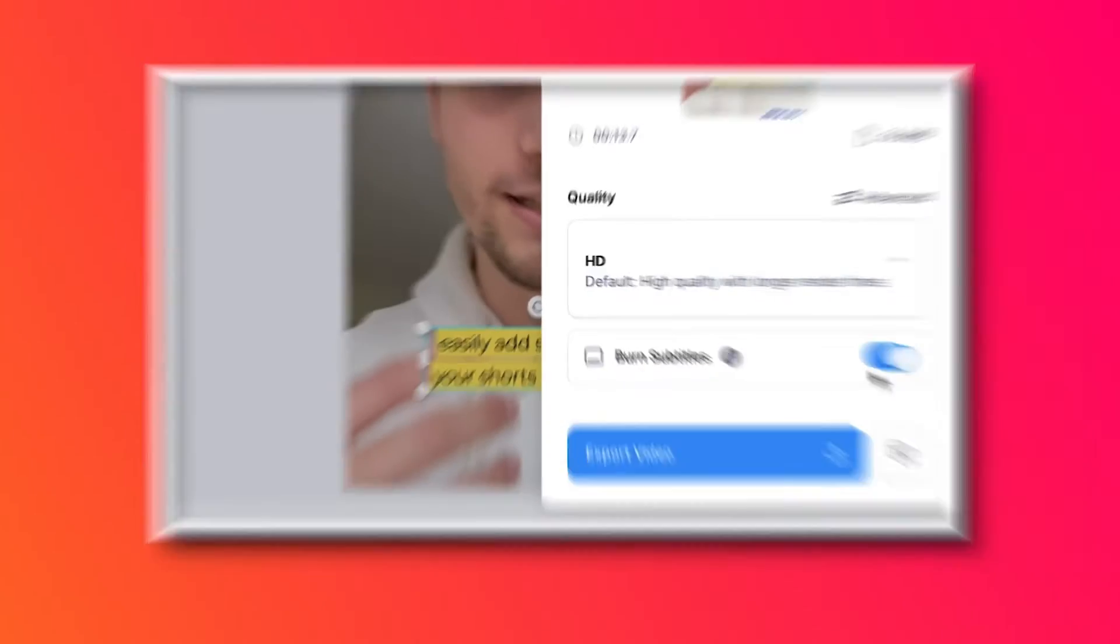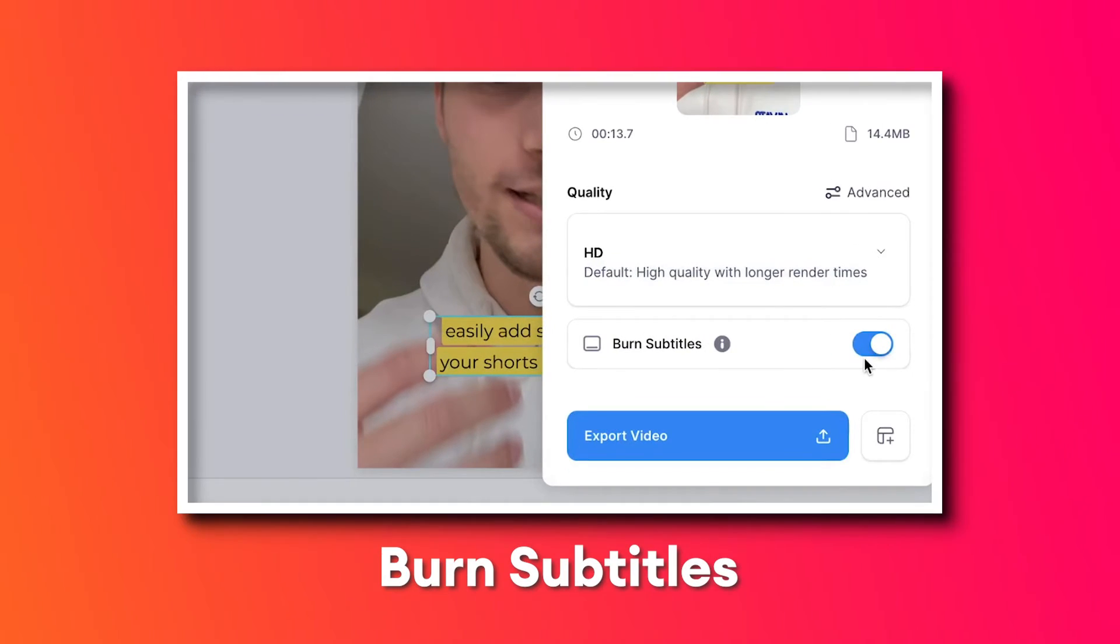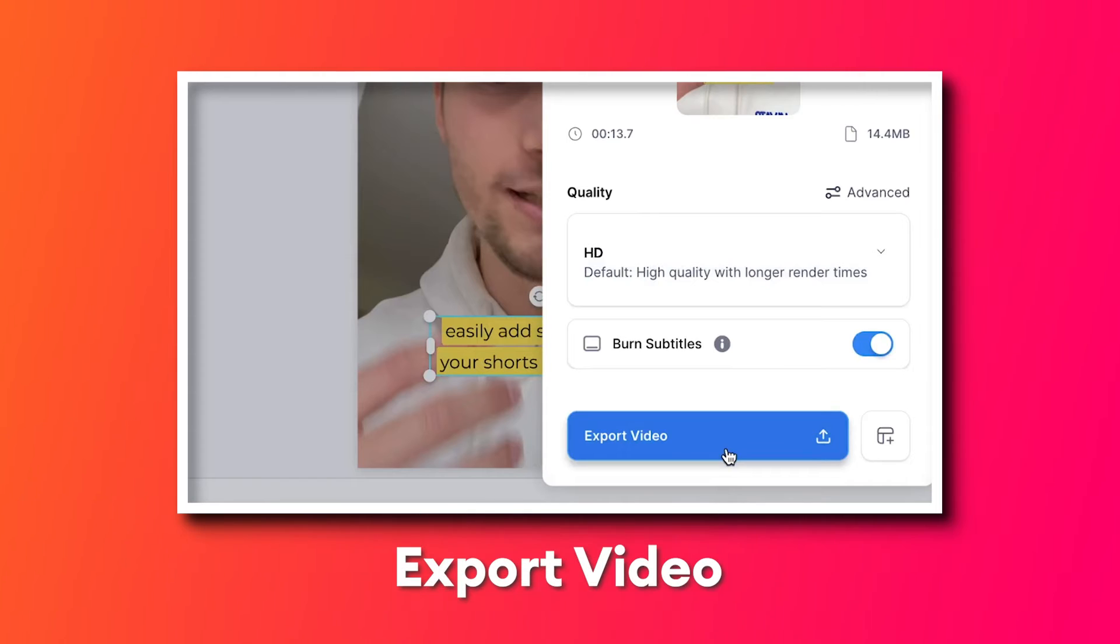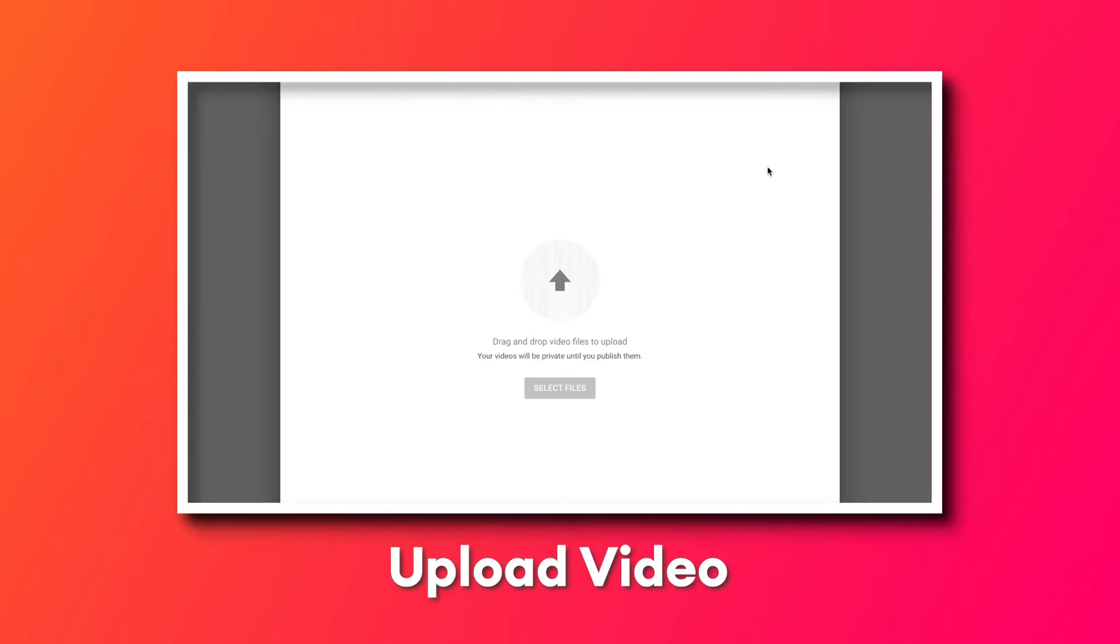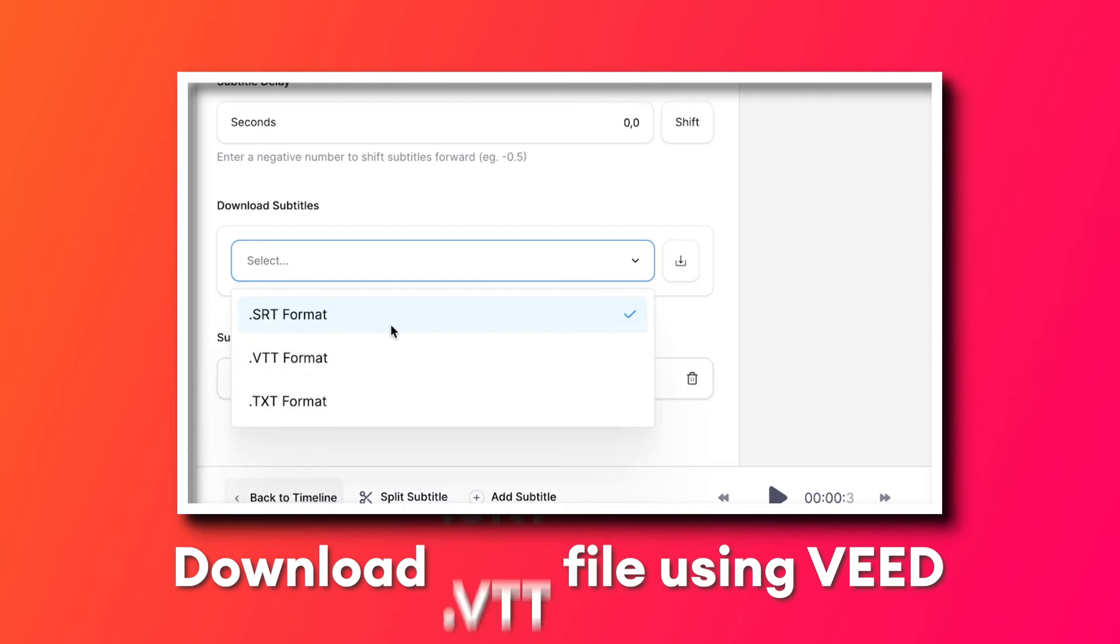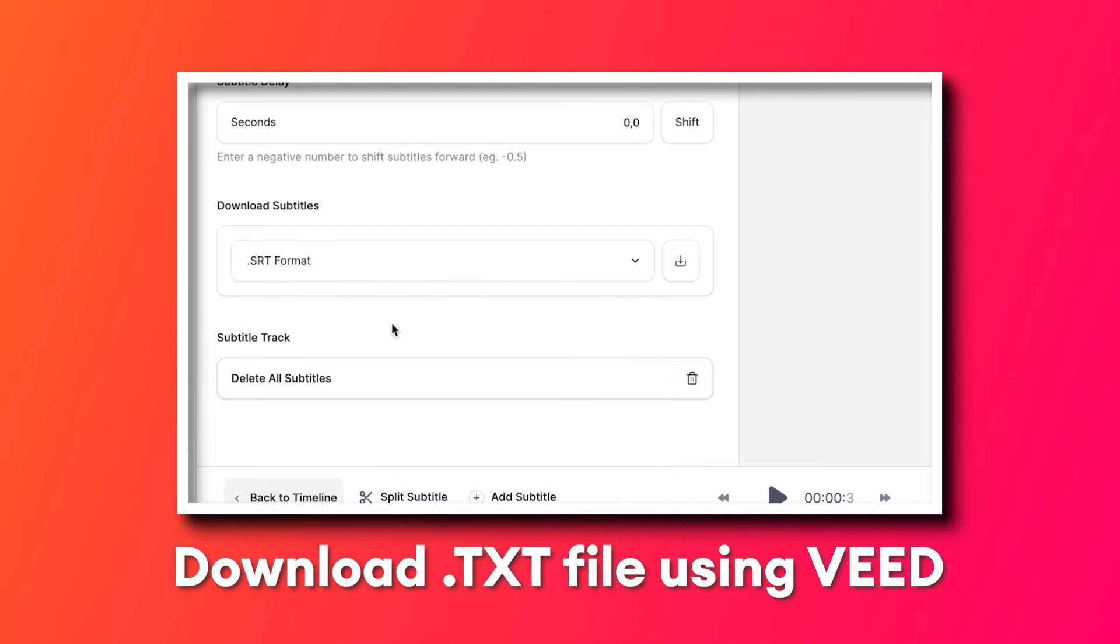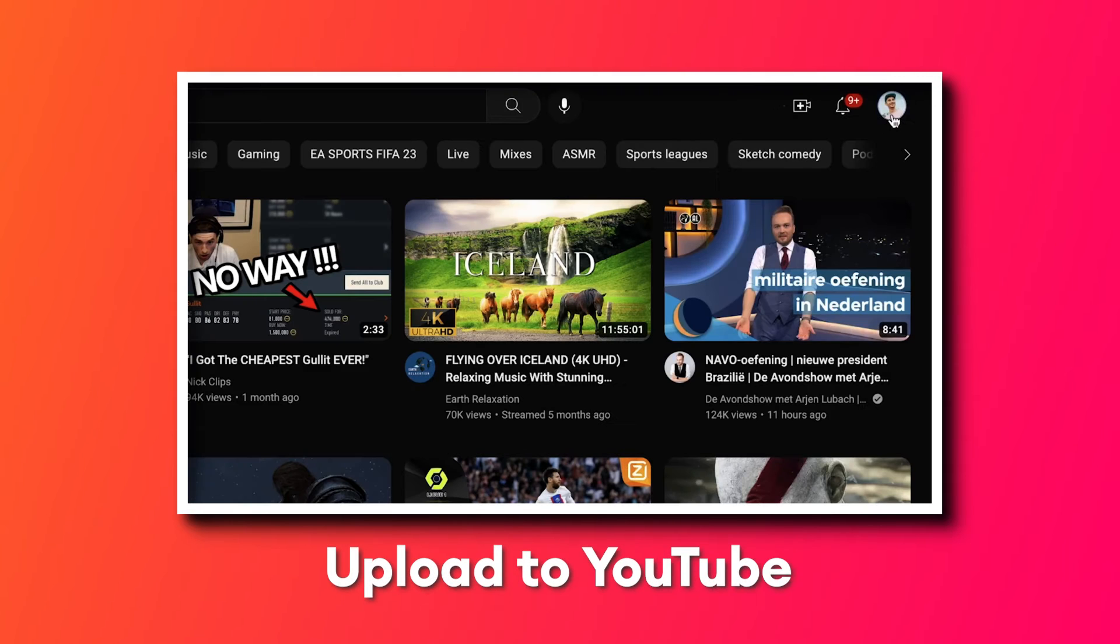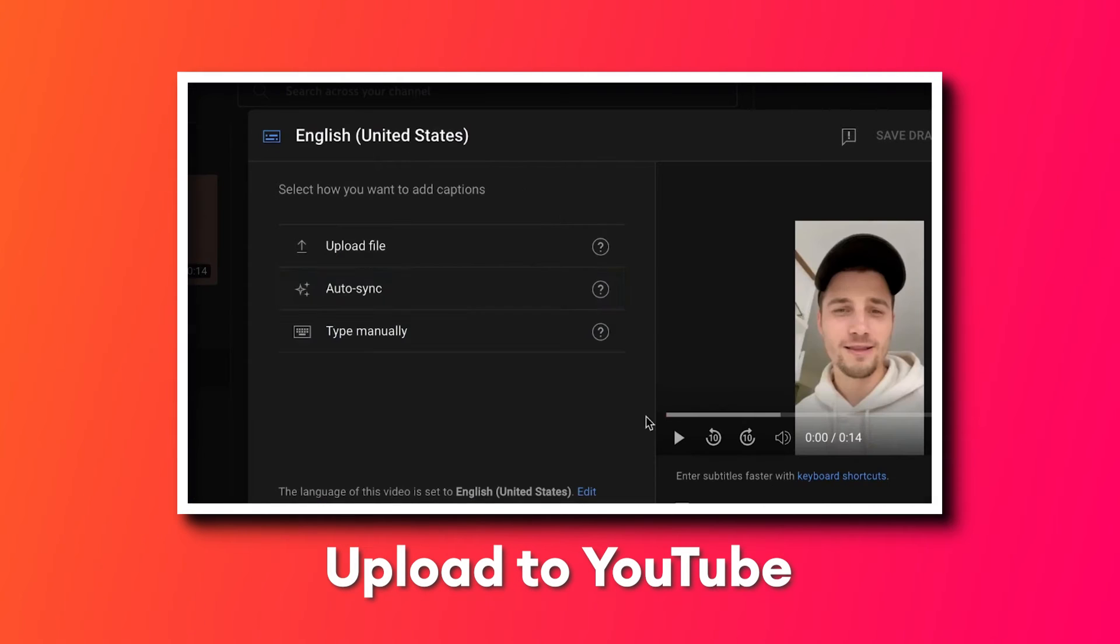Now, before I show you how you can fully customize the design of your subtitles, there are a couple of things you can consider doing. Permanently burn the subtitles into your video, export it like that and upload it to YouTube. Or you can separately download your subtitles as an SRT, VTT or text file and upload that to your YouTube short on your YouTube channel. Before showing you how to design and burn the subtitles into your YouTube short, I'll show you how you can download your subtitles and upload them to your YouTube channel.